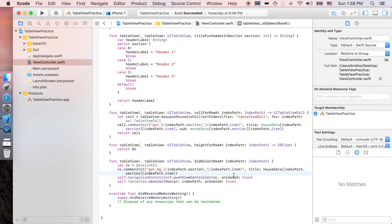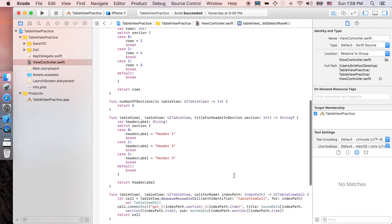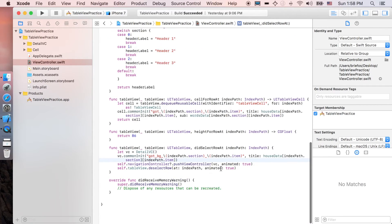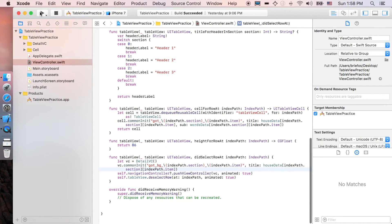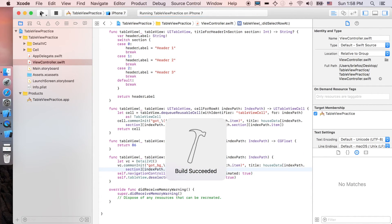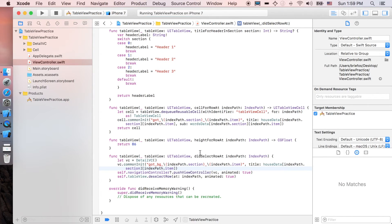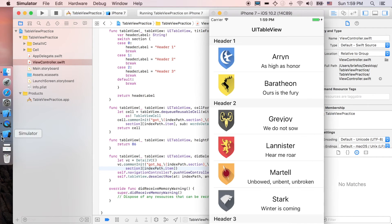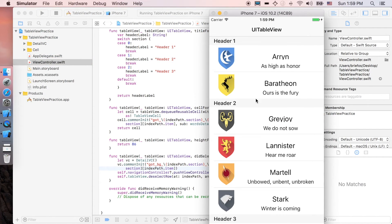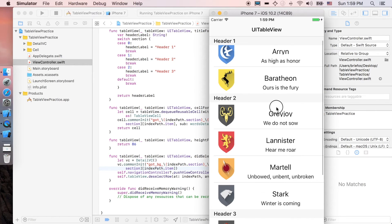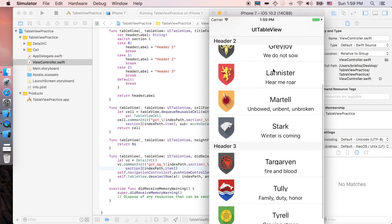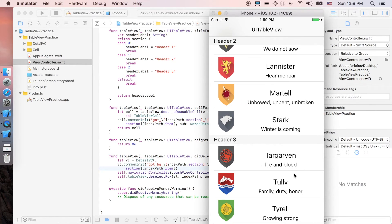I guess that's it. Okay, we're gonna try to run it. That's it, as you can see here we have headers for section one, section two, and section three, and everything works the same, just separated by sections.